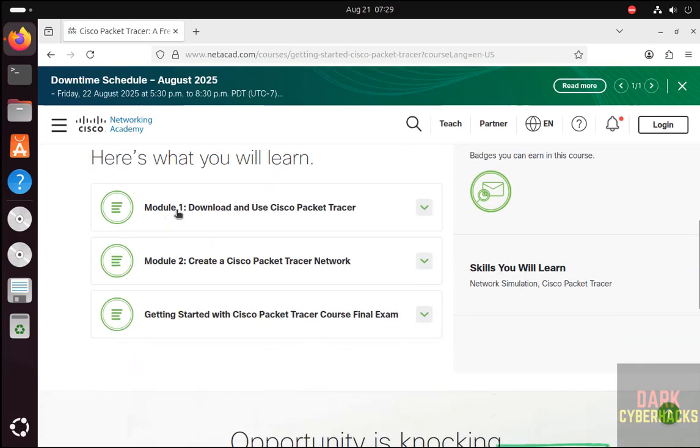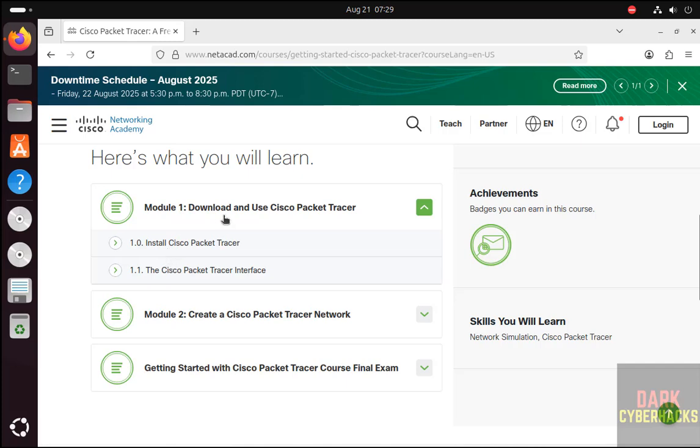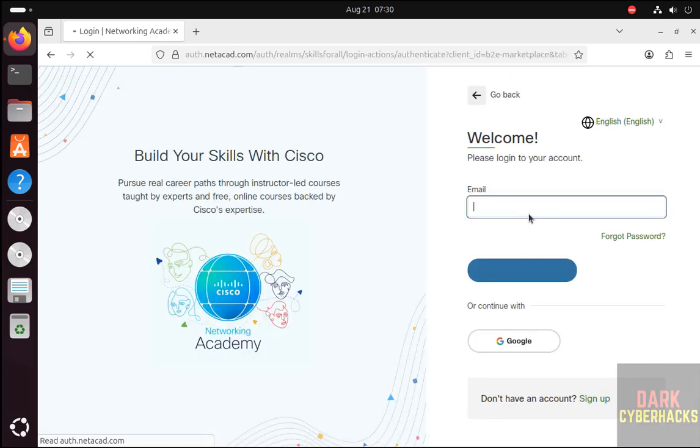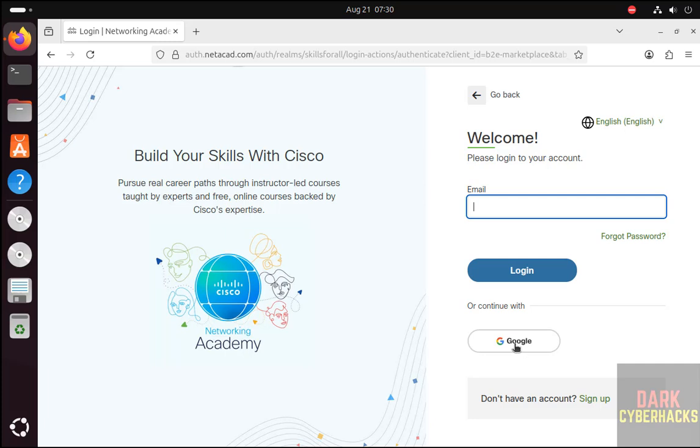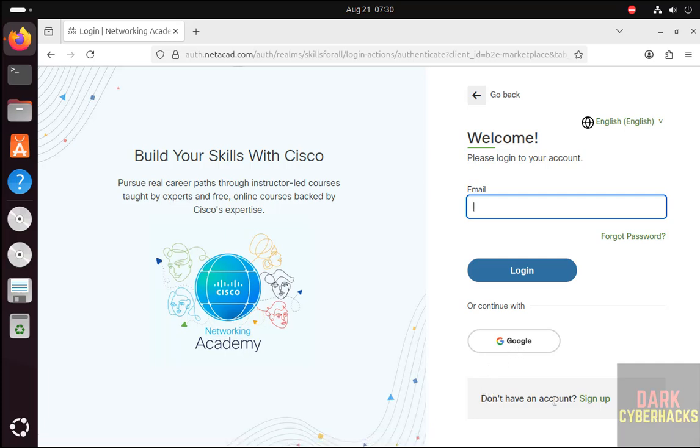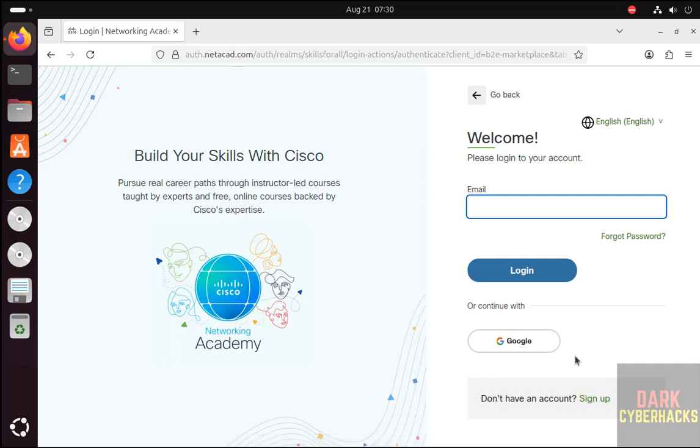But we are unable to download—we have to login, then only we will be able to enroll the course. So if you don't have an account, use a Google account or Gmail account, or you can sign up with your own email. It is up to you. I already have an account, so I'll provide my credentials.